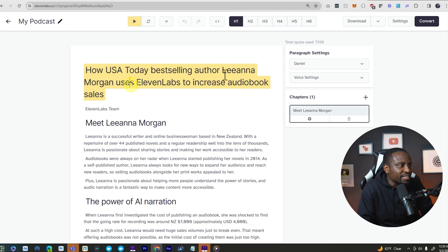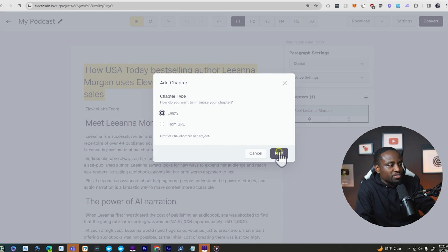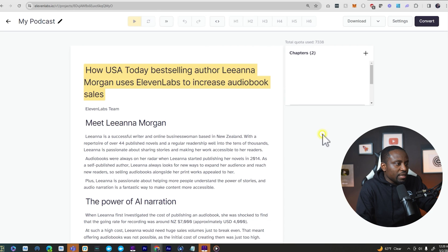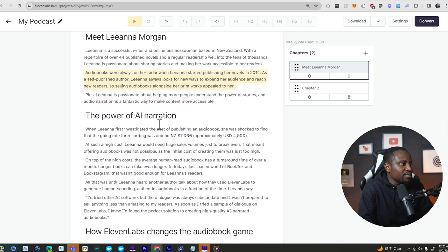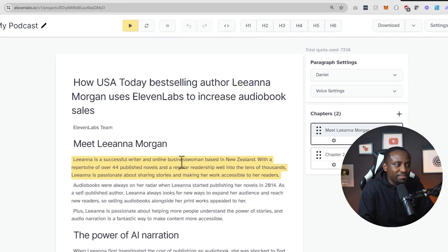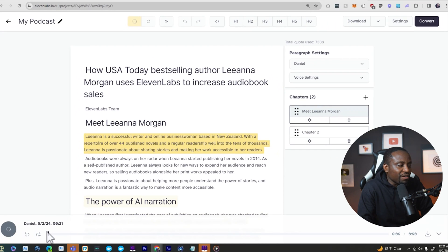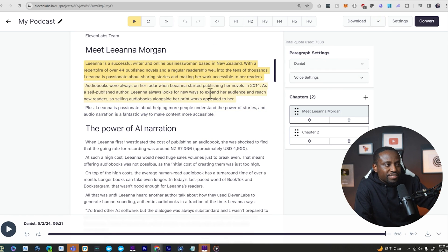We have several options — we can format the text, add another chapter. Let's add an empty chapter and call it chapter two, where you can type or upload your text. To convert to audio without burning all your credits, generate in bits by clicking play on a section first to verify it. Liana is a successful writer and online businesswoman based in New Zealand, with a repertoire of over 44 published novels and a regular readership well into the tens of thousands. Liana is passionate. That sounds good — I can continue doing that one by one.